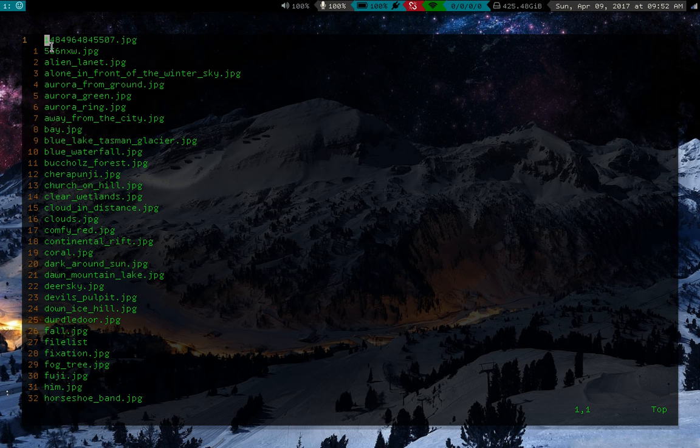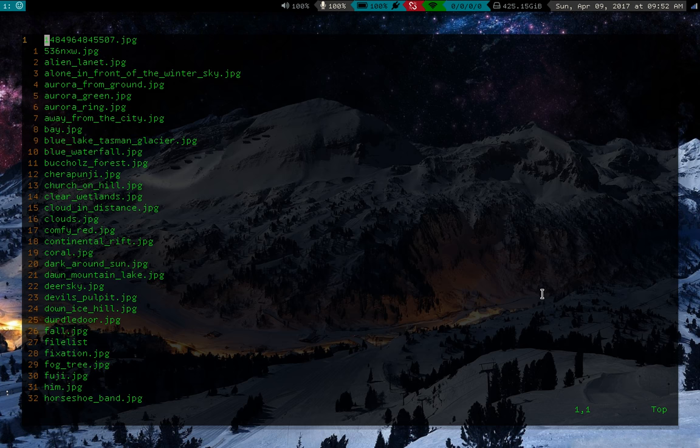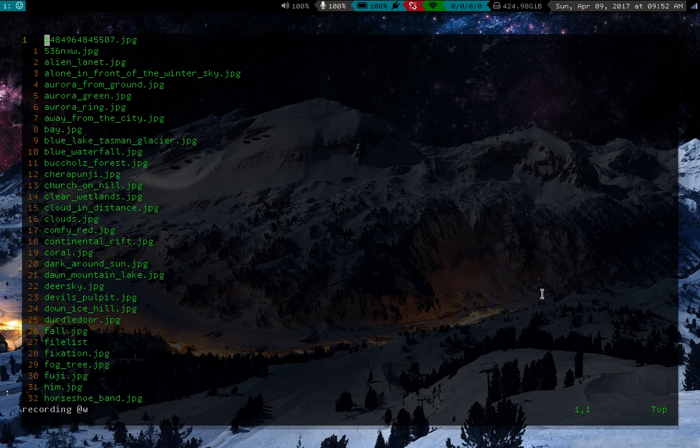First, I'm going to put my cursor wherever I want to start and I'm going to have it right in the first line, first character here. Now to record a macro, what you're going to do is press Q. Then you press another key and that key is going to be where your macro is saved. I'm going to press W for wallpaper. So now you'll notice it's saying recording at W. That means you're recording your macro, that's good.